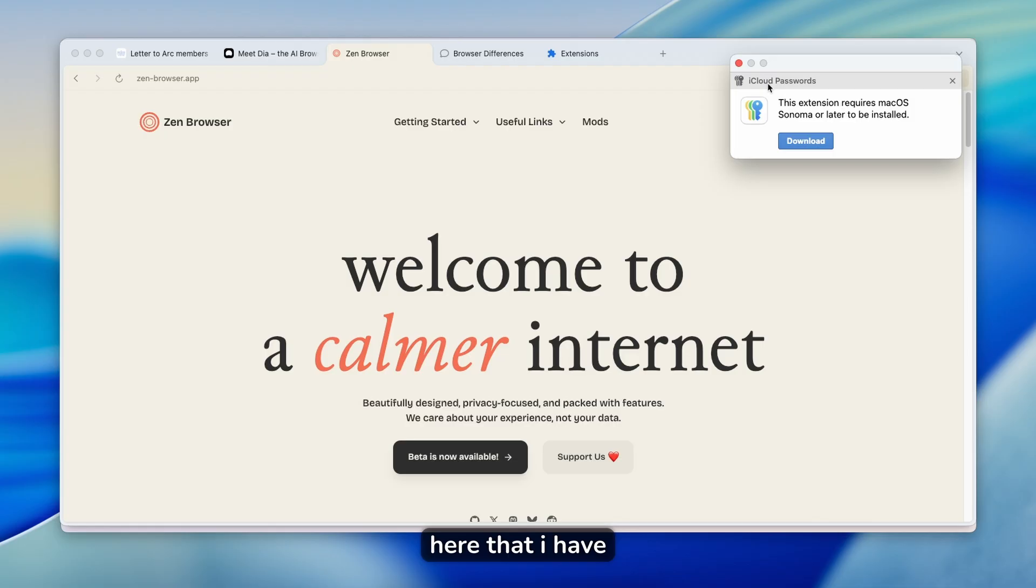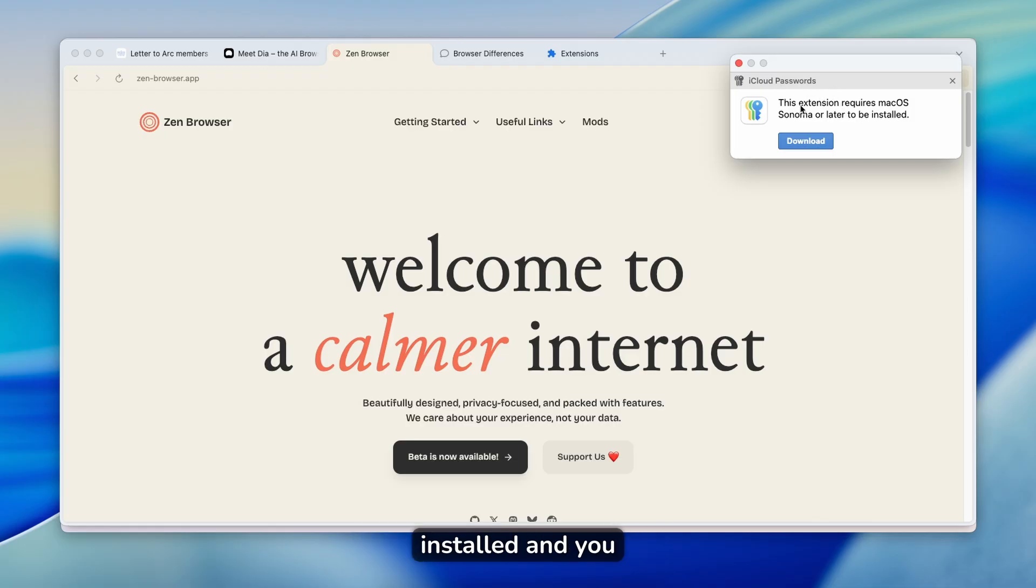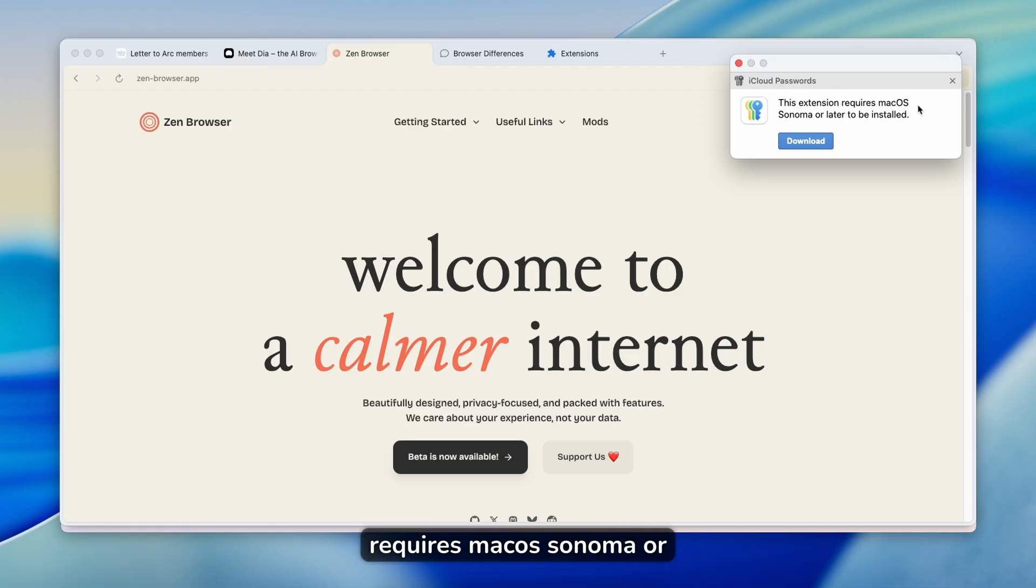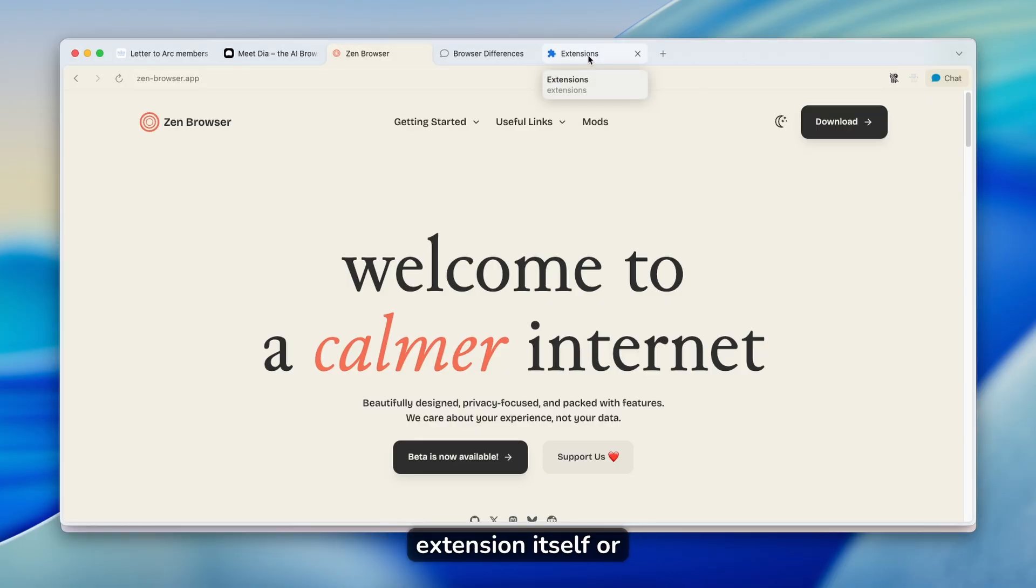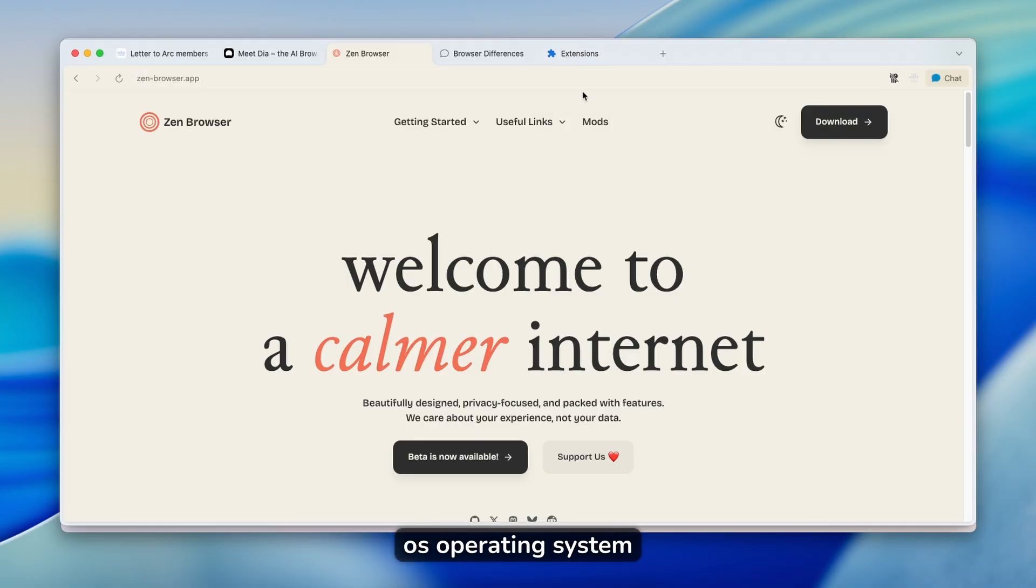You can see here that I have iCloud passwords extension installed, and you can see here that it says extension requires macOS Sonoma or later to be installed. So maybe there is a bug in DIA, or maybe the browser extension itself, or even in the macOS operating system.